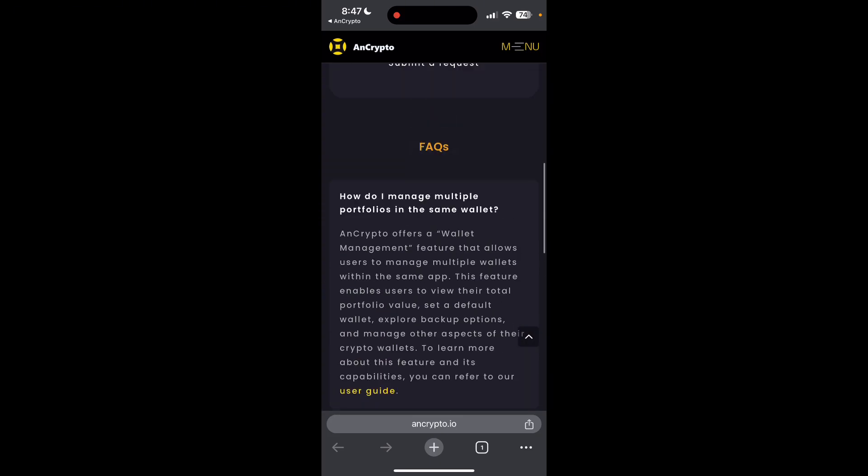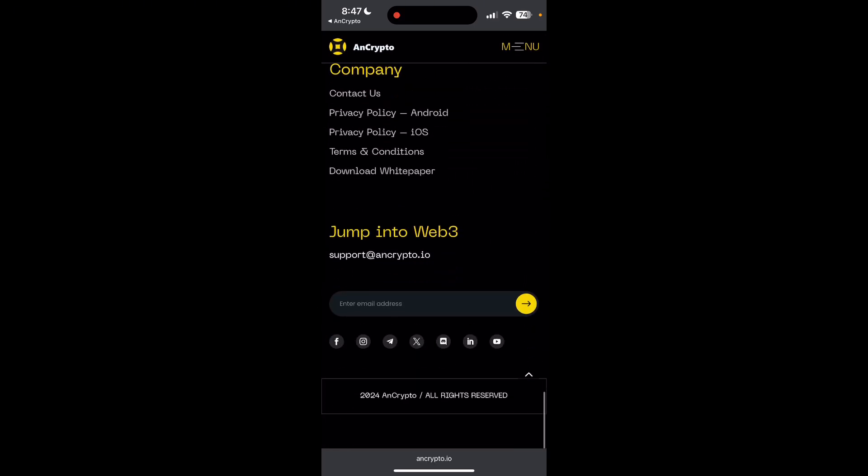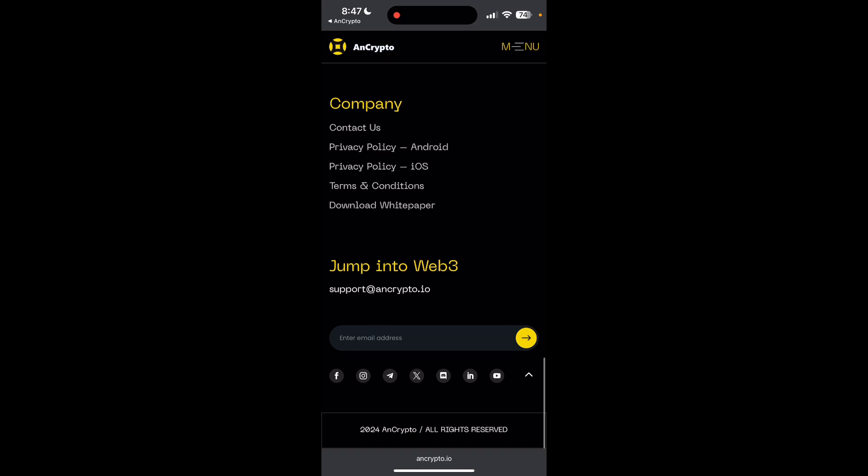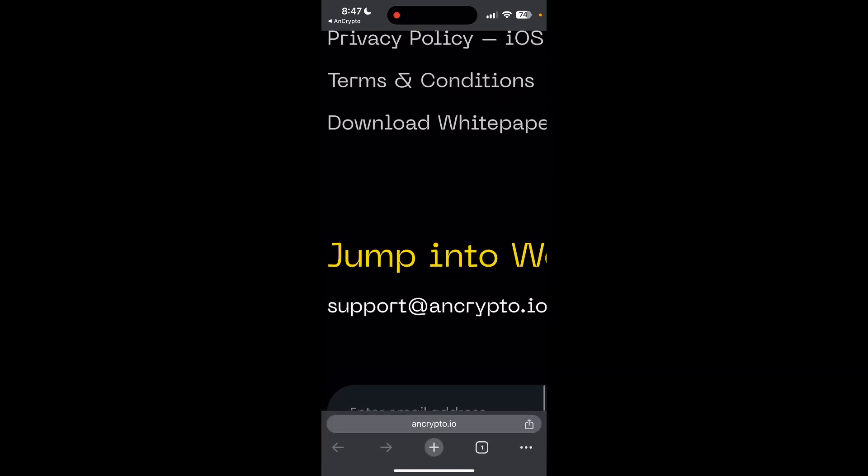Scroll down to the bottom of the page and you can find the email there. Simply mail to this email and you can contact the support of AnCrypto wallet.